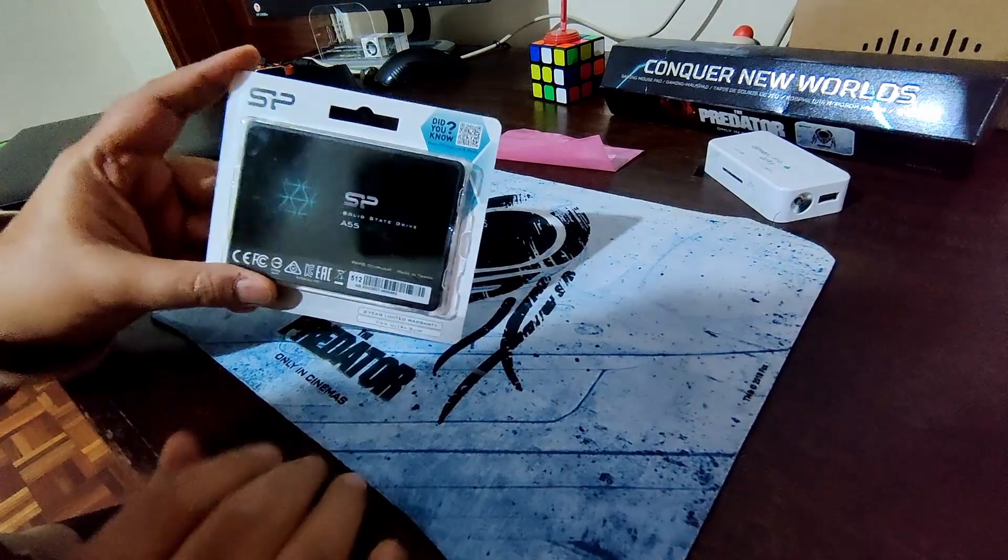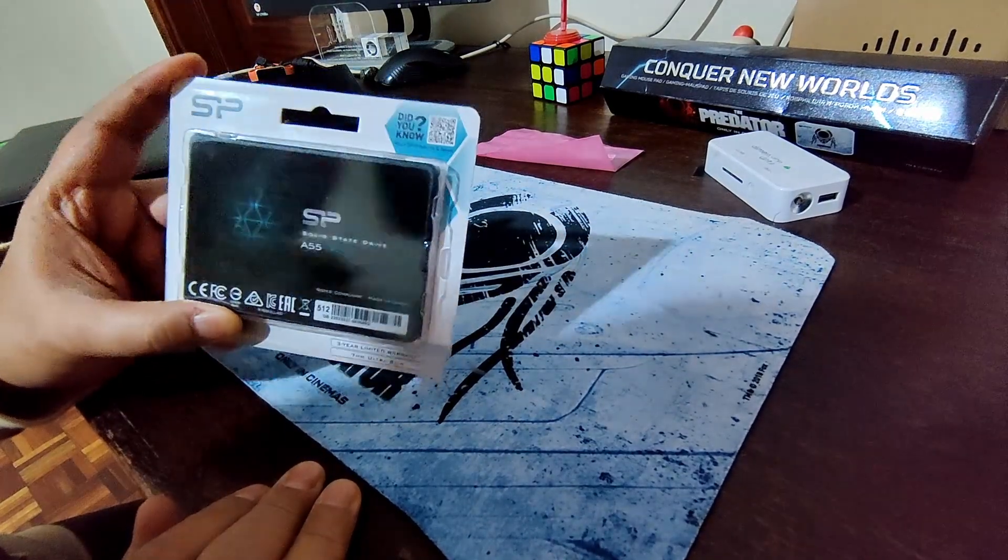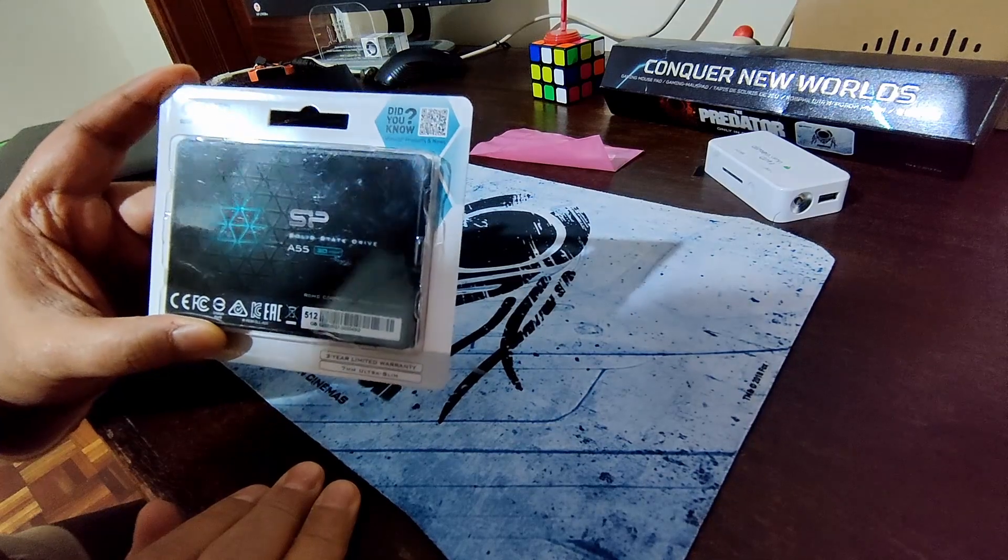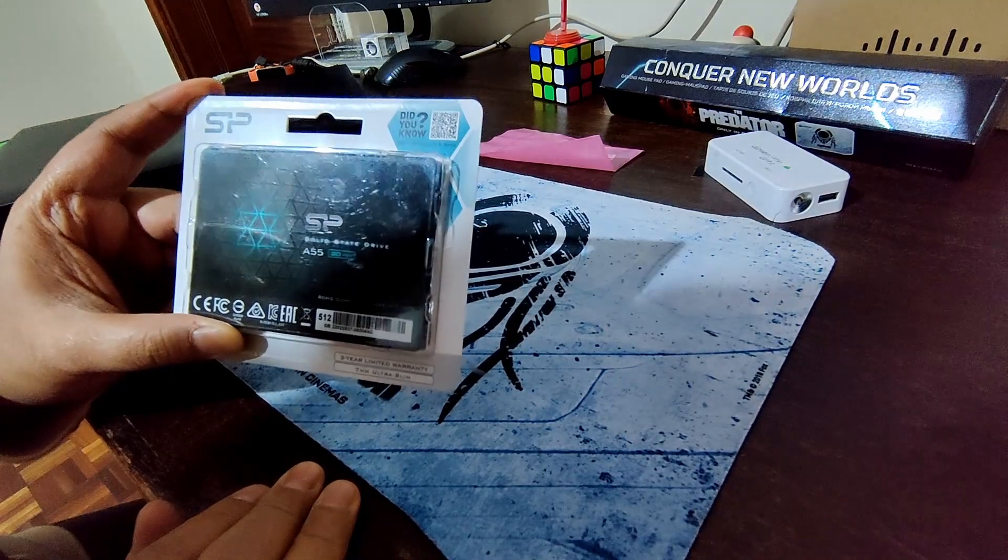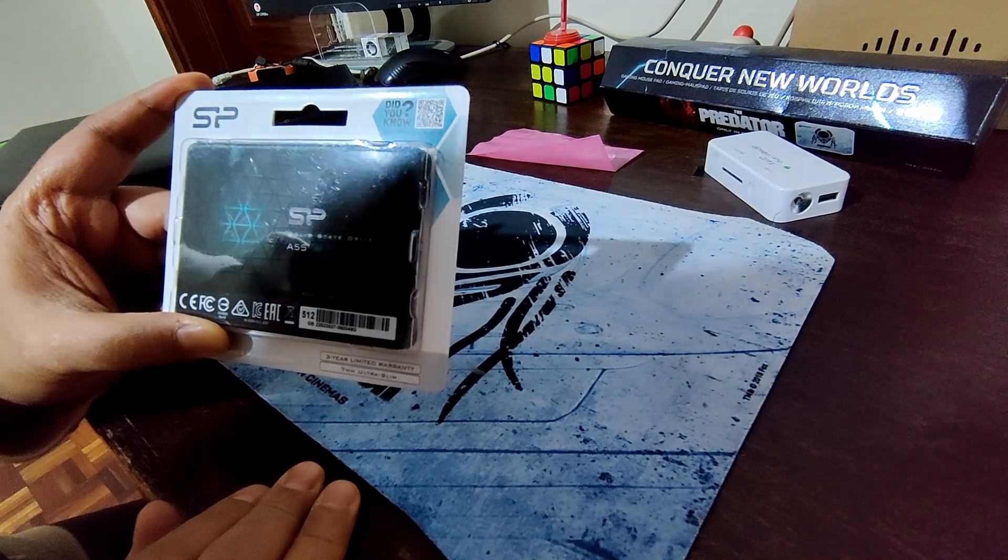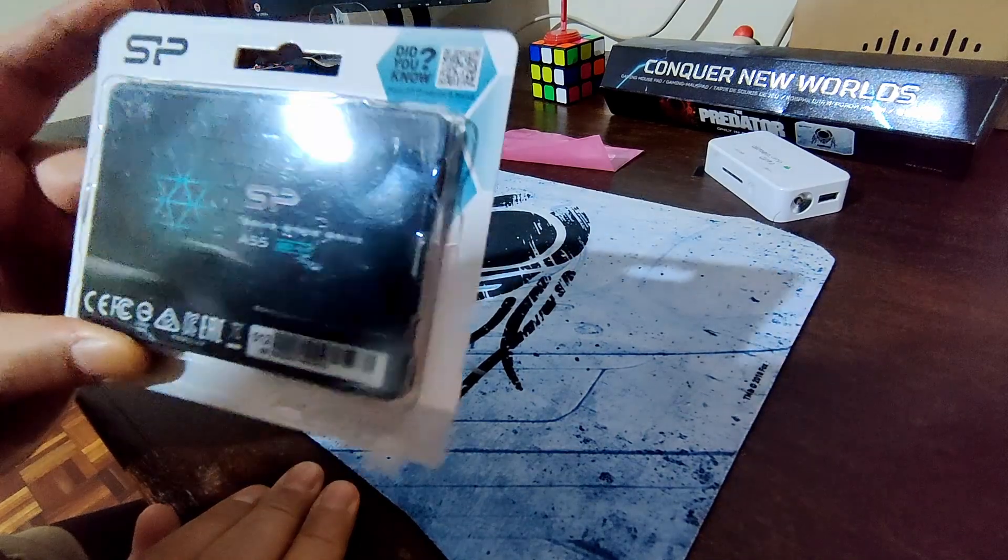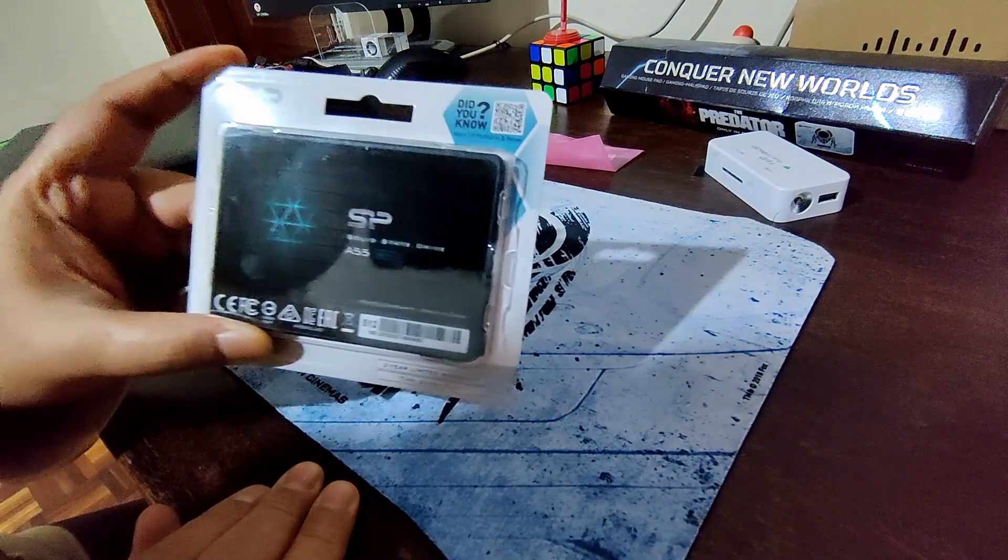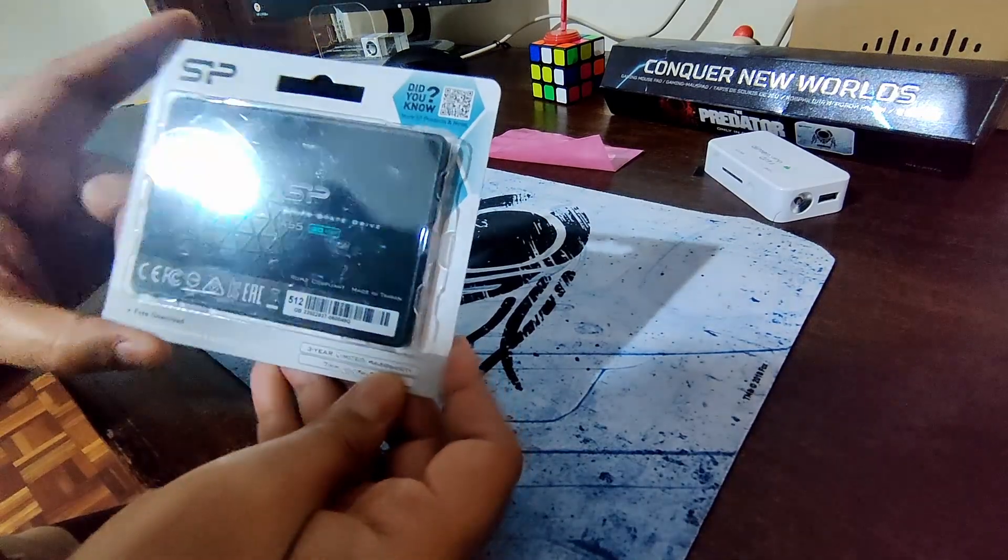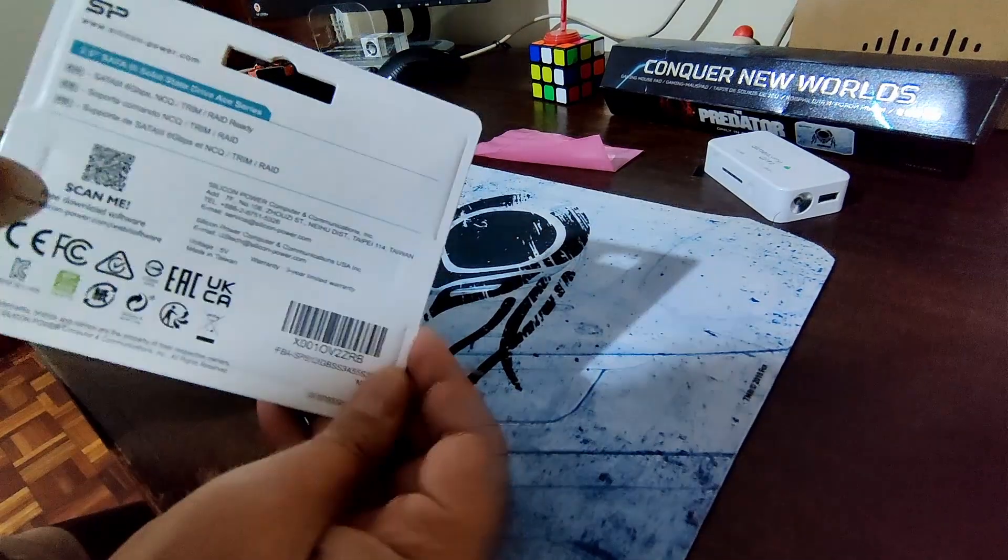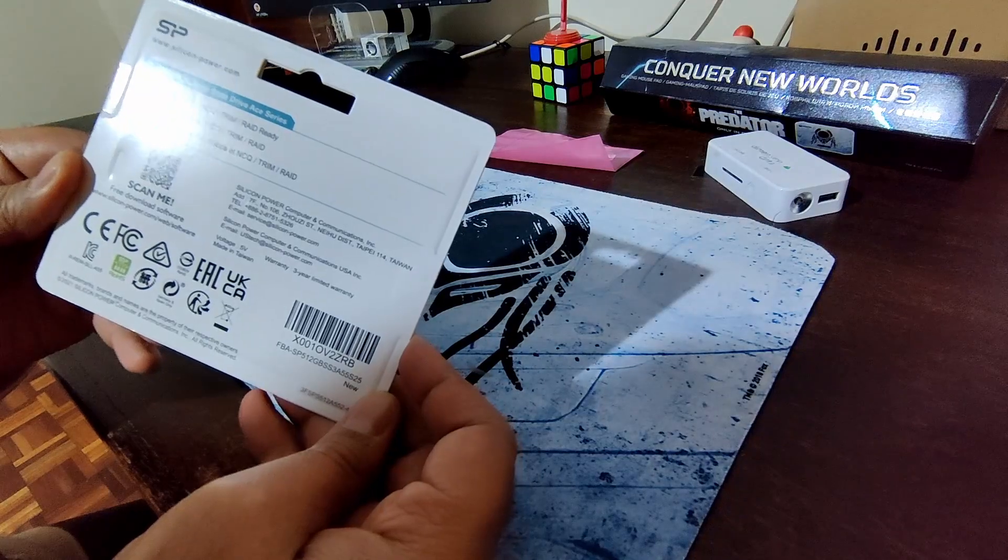Hey guys, welcome to another video. Today I'll be reviewing this SSD solid state drive, which is the Silicon Power A55. It comes in this kind of packaging. You can see this is their new model.